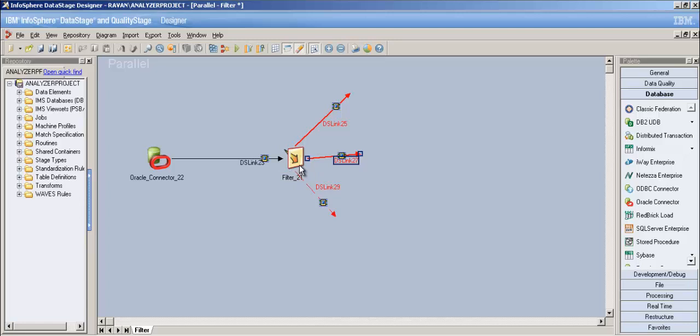If you want to filter records where department number is 10, you'd write in SQL: SELECT * FROM emp WHERE department_id = 10. Writing that WHERE clause in DataStage is nothing but making use of the filter stage. You can specify filter conditions per output link - it's not that only one condition can be given. You can reorder your links too.